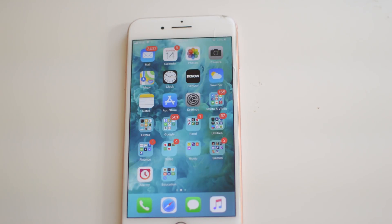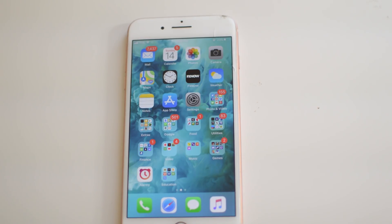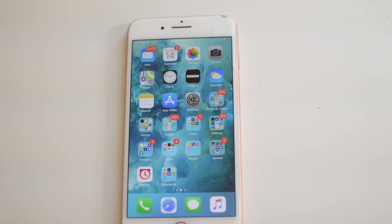Yo, what is going on guys, Drake here with SimUnlockFone.com and in today's tutorial we're going to be showing you guys how to install Popcorn Time on your iPhone X, iPhone 8 Plus, 7 Plus, any iPhone, any iOS version 10 through 12. Let's get right into it.